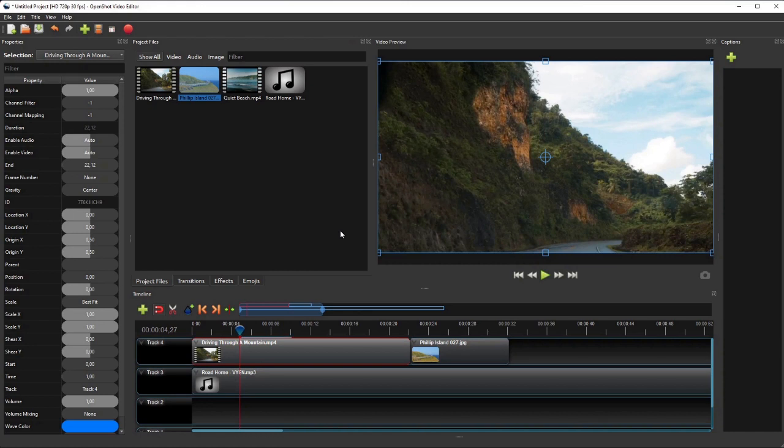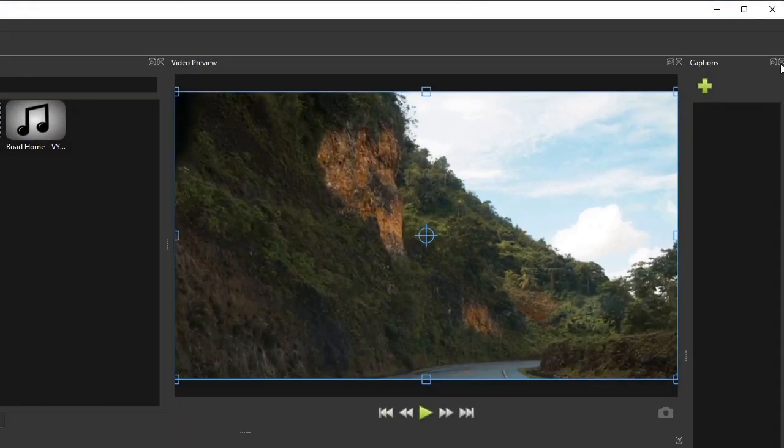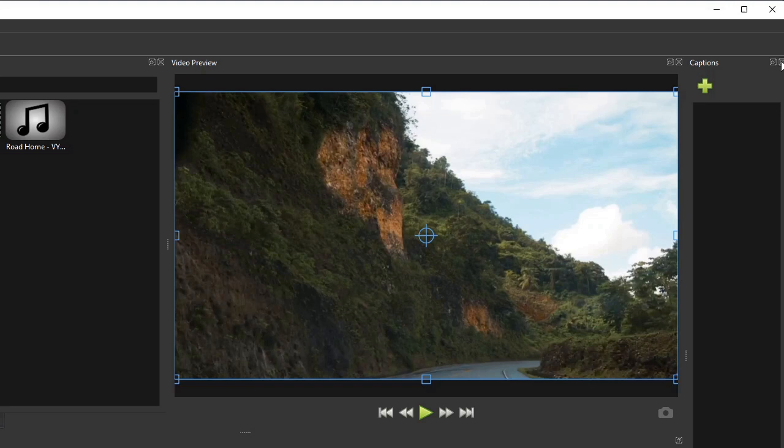All these panels, except the Timeline panel, can be shown and hidden individually. For example, to hide the Captions panel, I can simply click the cross icon at the top right corner of the panel.